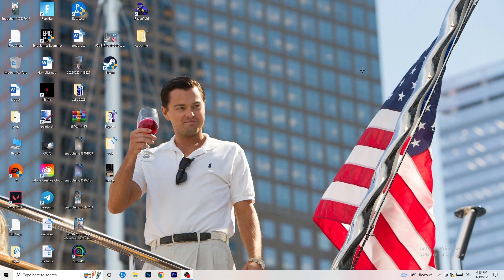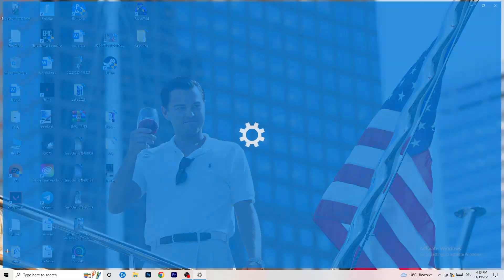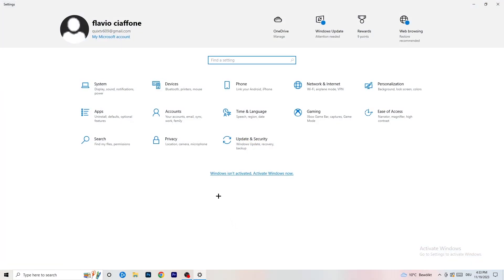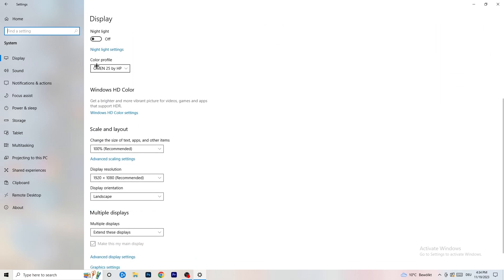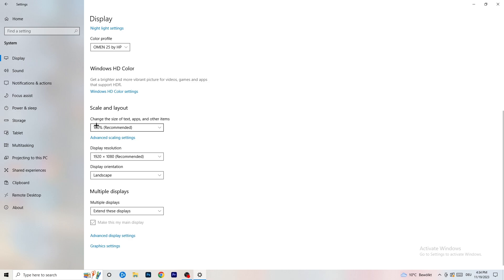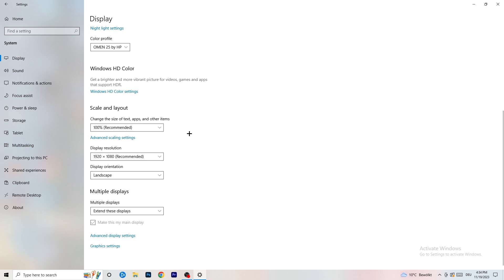Next, go to the bottom-left corner of your screen or press the Windows key, click Settings, go to System, then Display. Identify your main monitor — if you have two monitors, select the one you play games on, which for me is number one. Set the color profile, then go to Scale and Layout and set the size of text and other items to 100% as recommended. Set the resolution to match what you're using in-game.